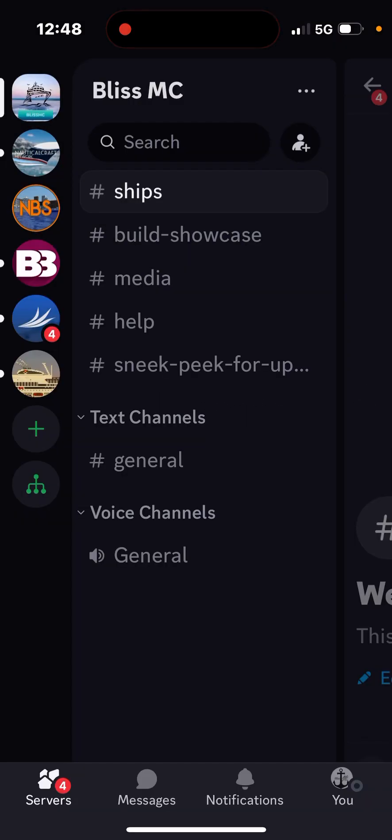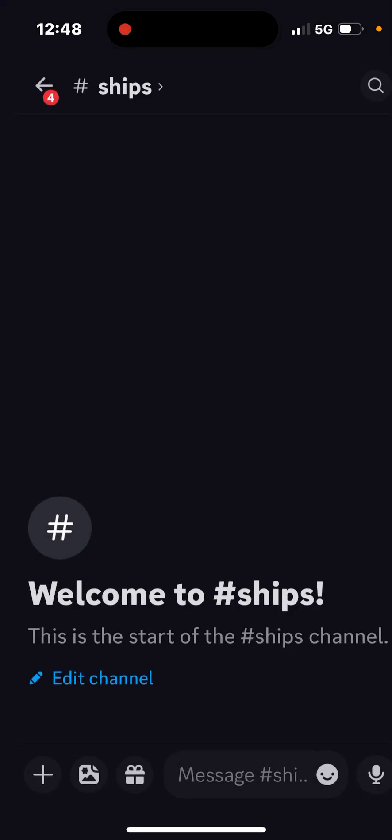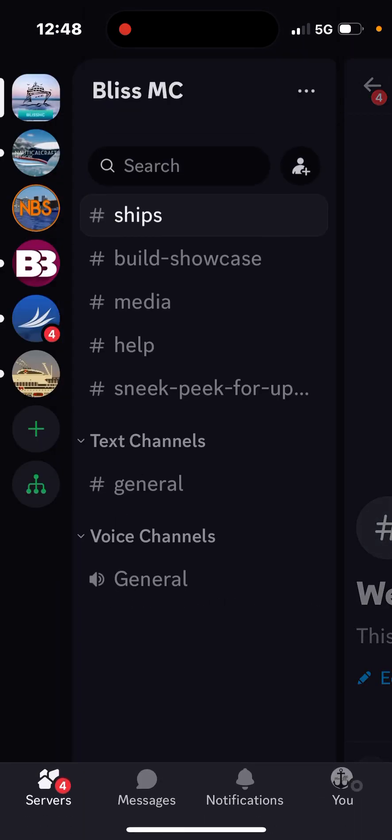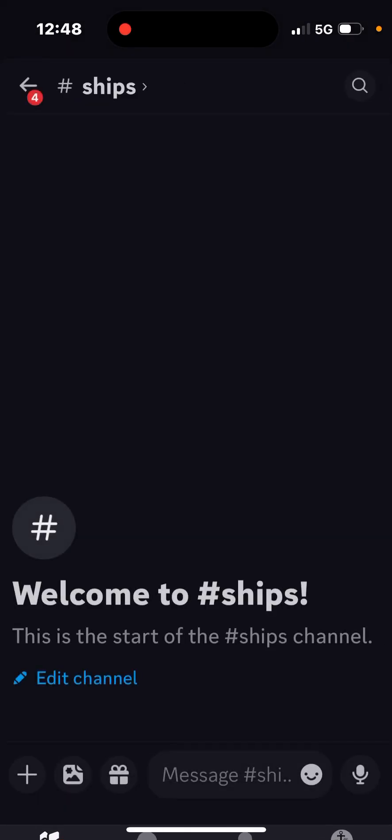I'm gonna link it down in the description of this video. So I'm gonna add some more icons. So this is the ship's icon.